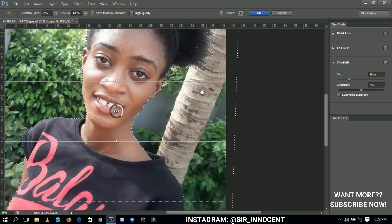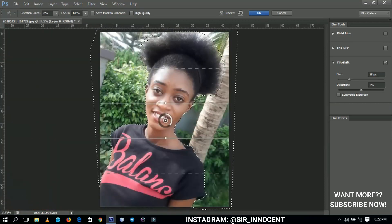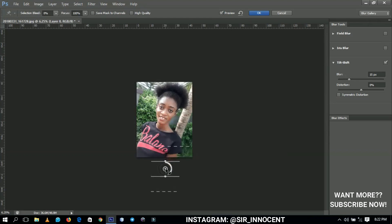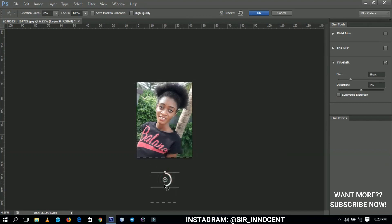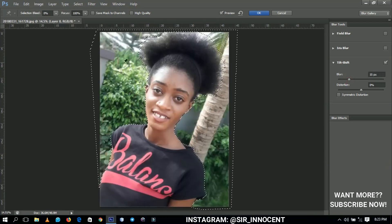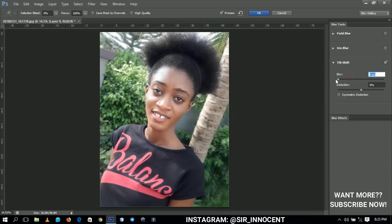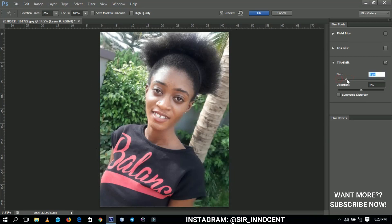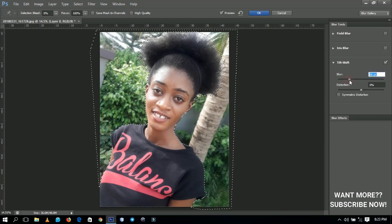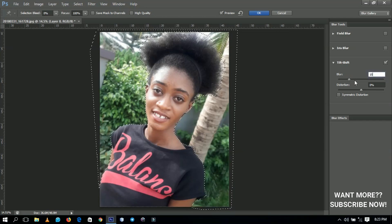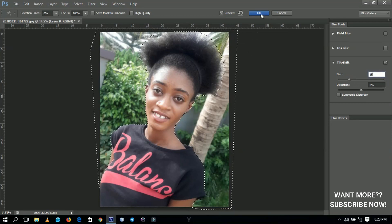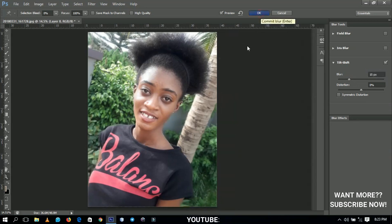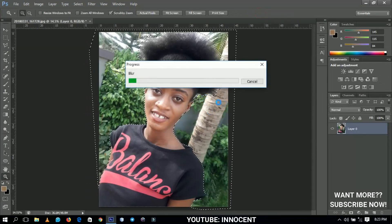Now you see that some parts didn't blur, so we're going to zoom this out and drag this particular thing in the middle downwards. This is what we're going to have. If you drag it to zero, that is the original image that you have, and if you drag it to 15, that is the blurriness that we have. When you are done, you click OK and wait for it to filter.